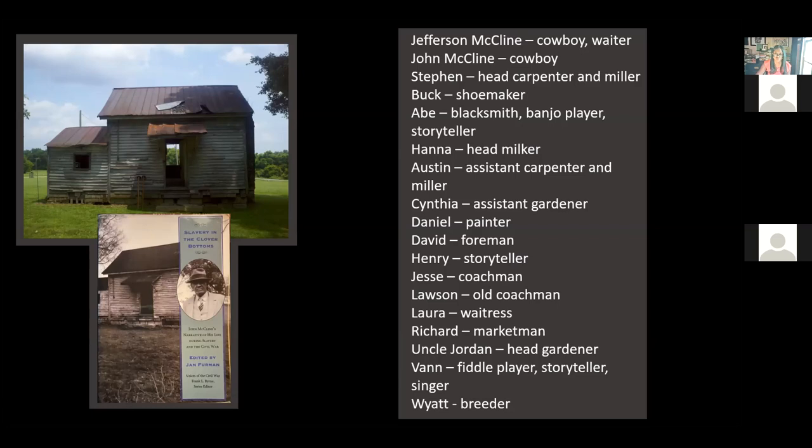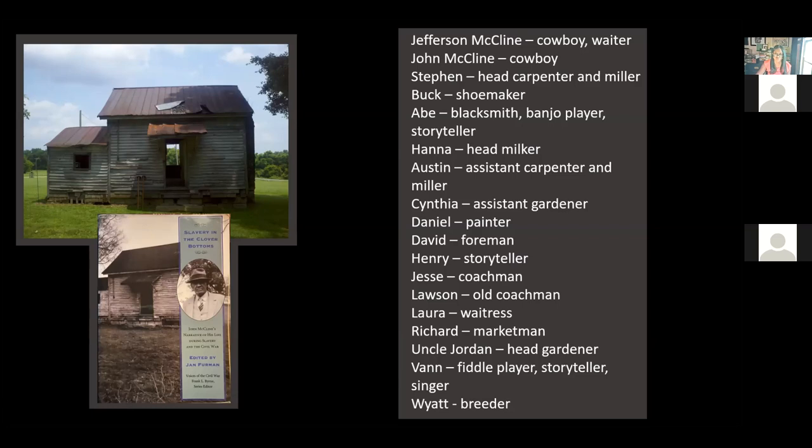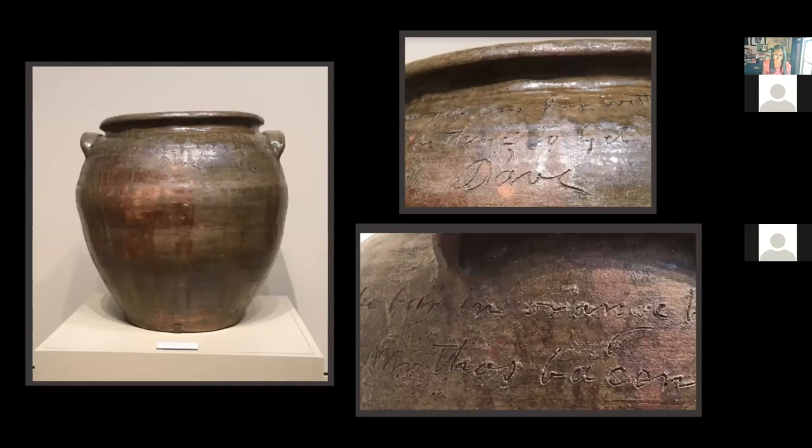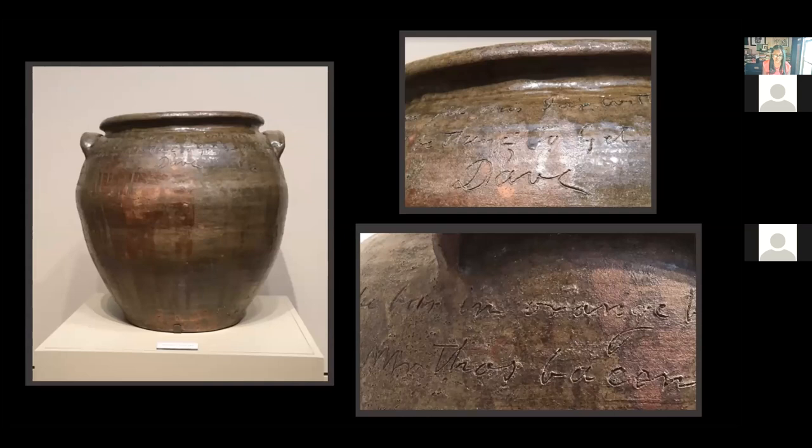This story speaks to what we at the BCDA see as a significant problem, and that is the lack of recognition. On the screen is a pot made by David Drake, an enslaved potter held in bondage in Edgefield, South Carolina. We're lucky to know that Mr. Drake made these pots because he signed his name in them, along with a host of verses, but Mr. Drake was an exception.